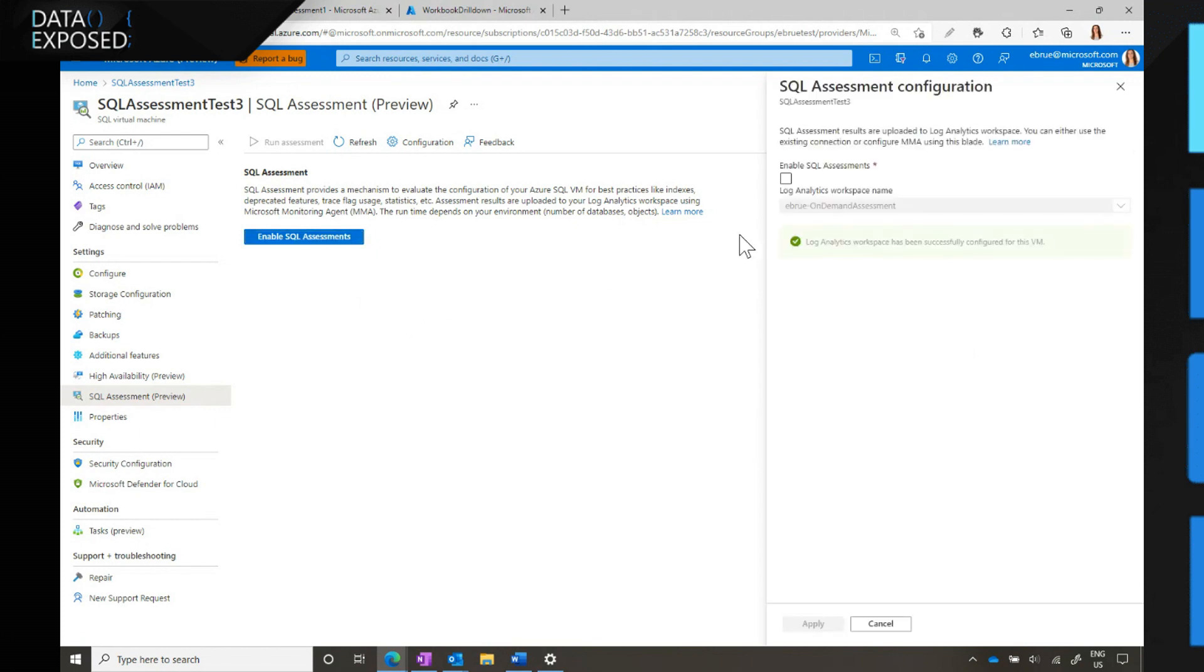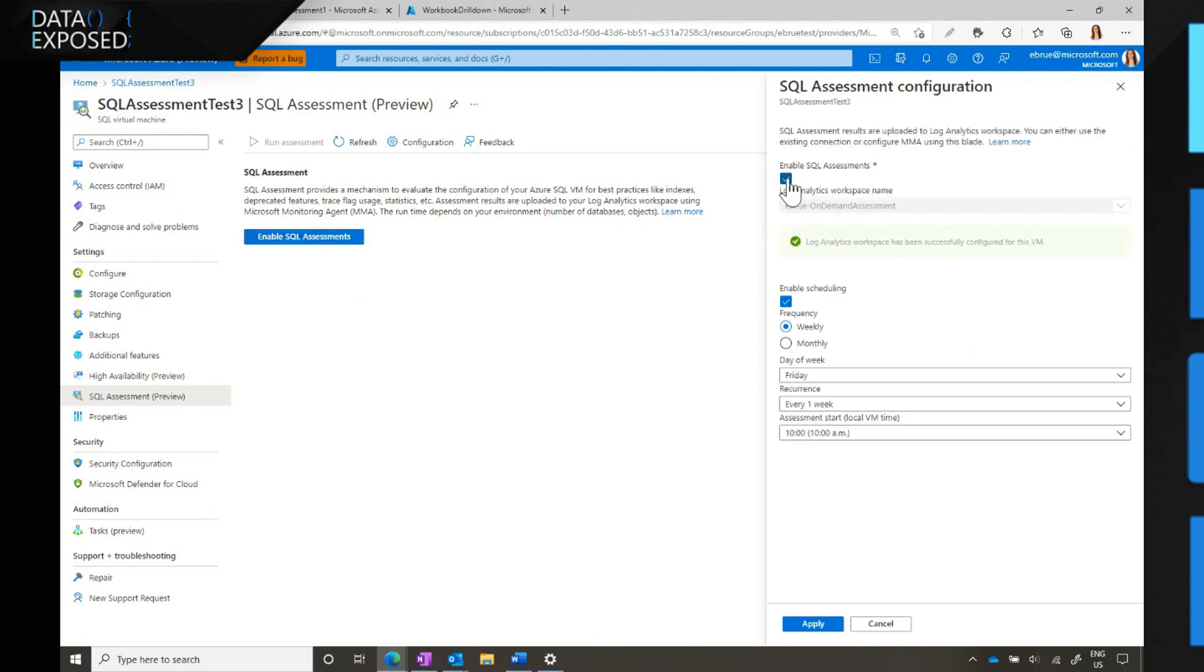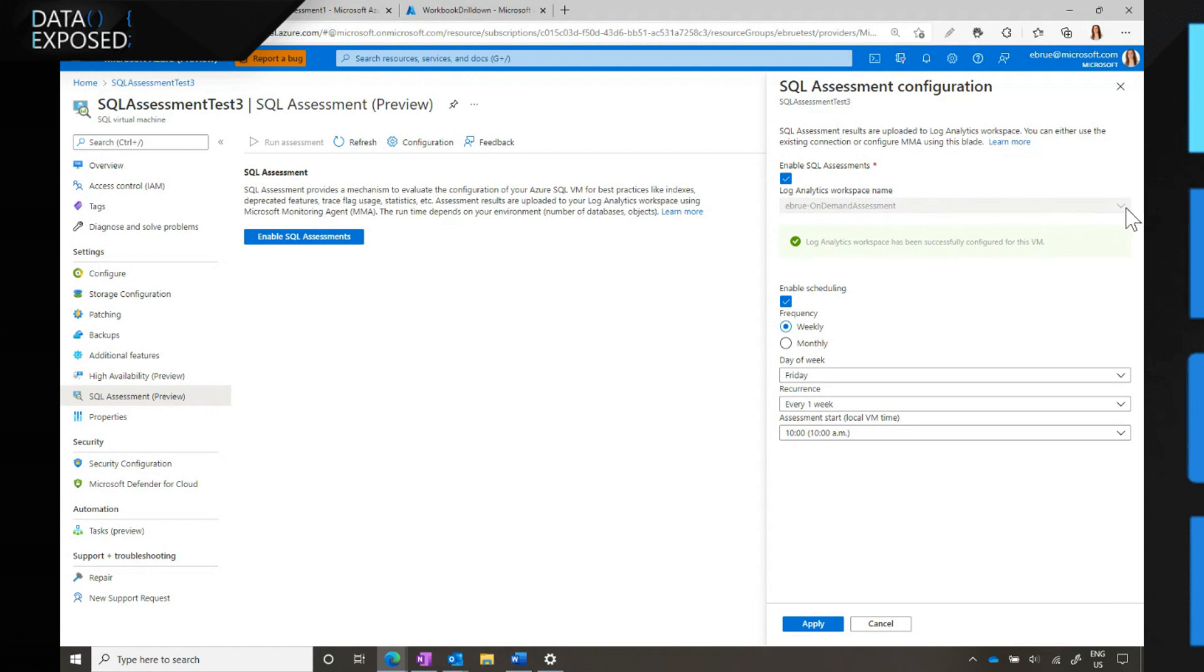It's quite simple, really. All you need to do is tell us your Log Analytics workspace name, because that's where we're going to store the results. This VM is already associated with one, so it's grayed out. But if it wasn't, this drop-down would give you a list of all the available workspaces in that subscription, so you would just pick the one that works for you.